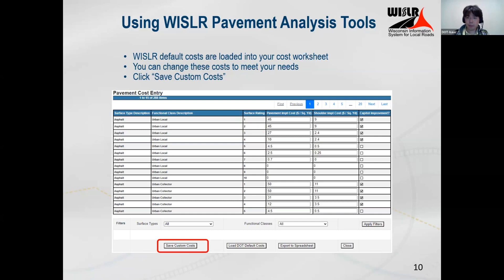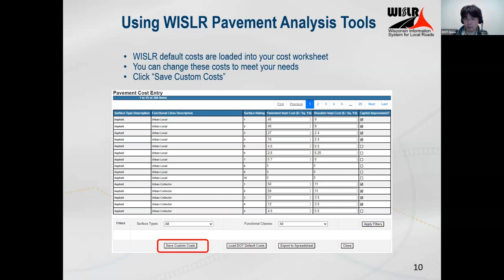The 'capital improvement' checkbox indicates whether that rating shows up as capital or maintenance — we just show it so you can know which ratings are counted as capital. If you ever need to reload the default costs, there is a 'load DOT default costs' button. For many of you, if you used our older default costs from 2012, prices have increased quite a lot — between 70% and 115% — so the reports are going to change drastically if you update to the new costs.